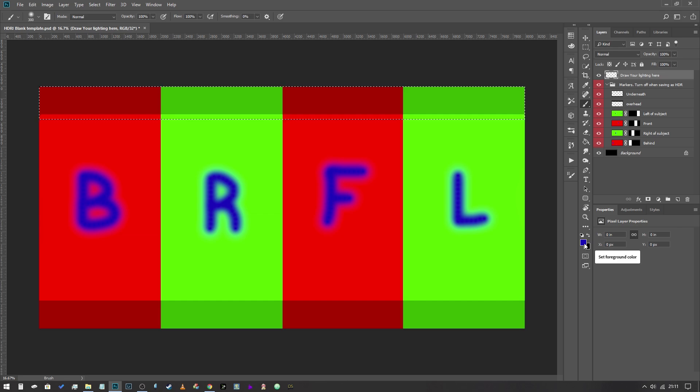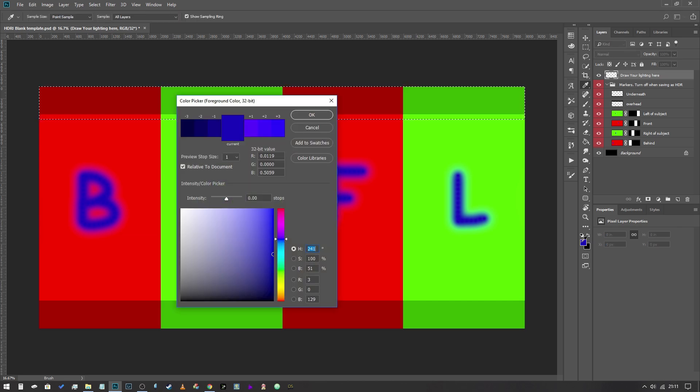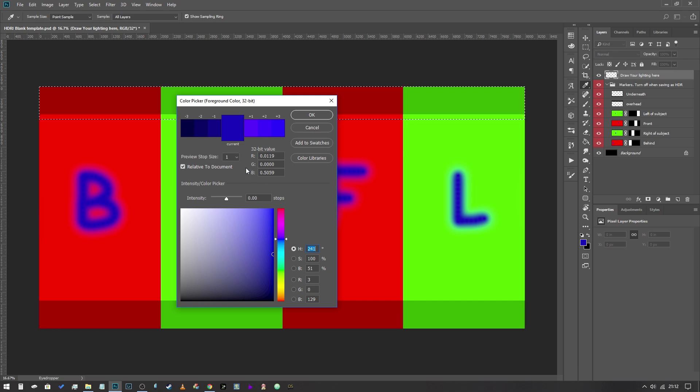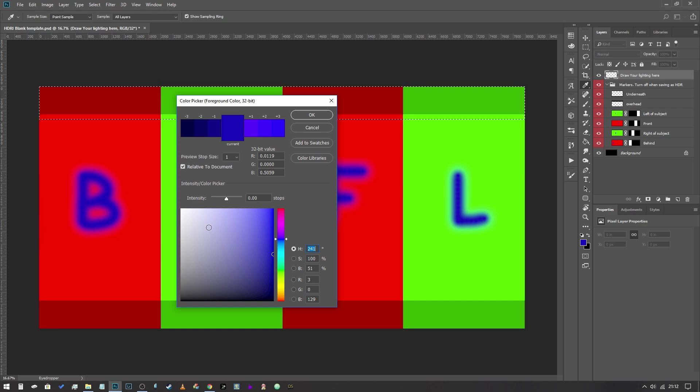Now we're going to go into our color picker and what you're going to notice immediately is that the color picker is different when you're in 32-bit mode and that's because this is a luminance value with a color and not just a color.